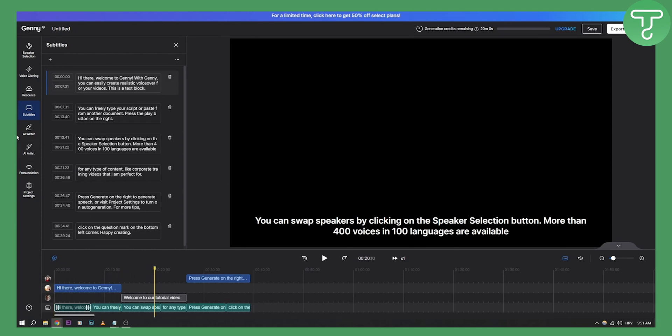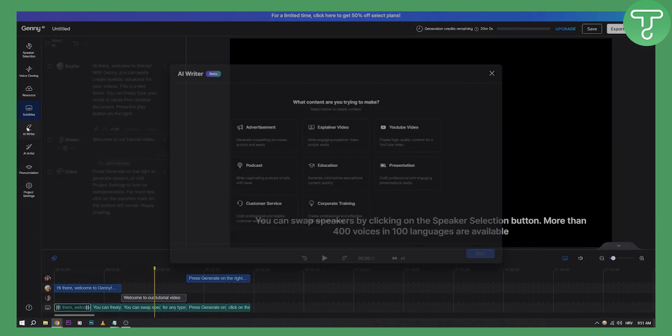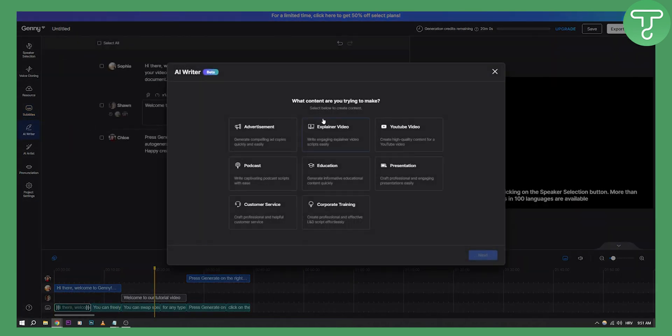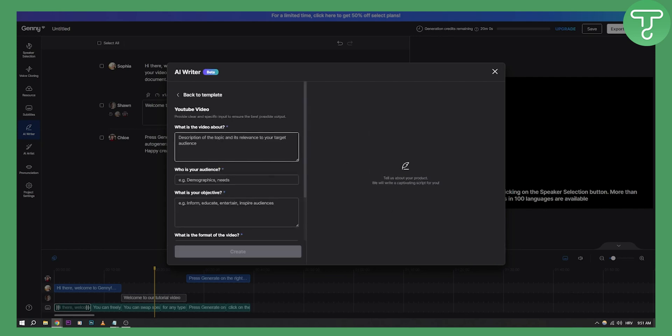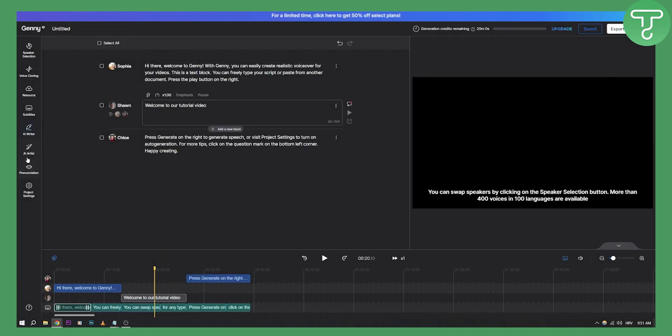Very simple. You have AI writer for a YouTube video, for example, or for a podcast or for a presentation. You can go here, click what you want to do, description what the video is about. This is kind of like chat GPT for video scripts, and you can do that as well.